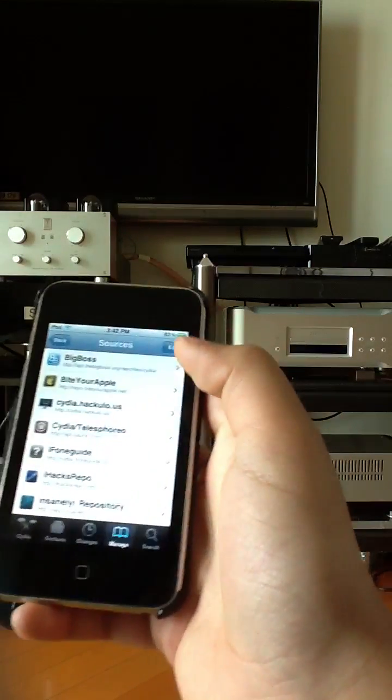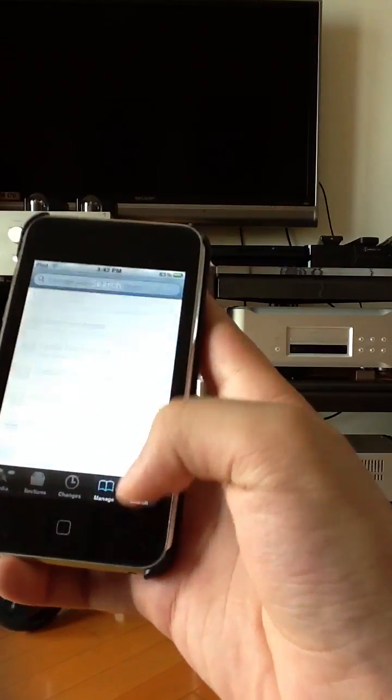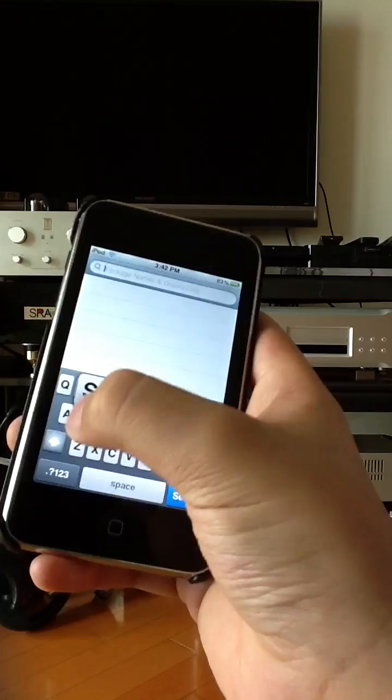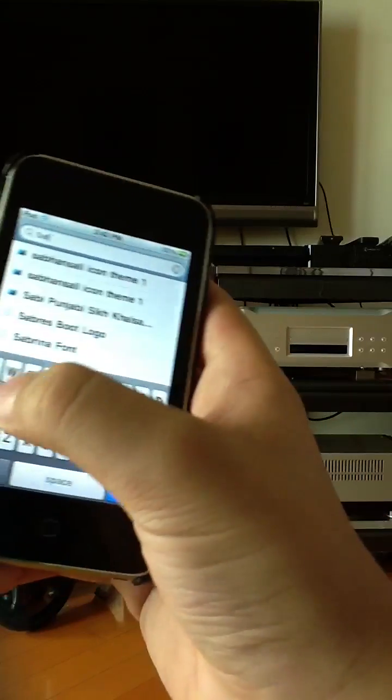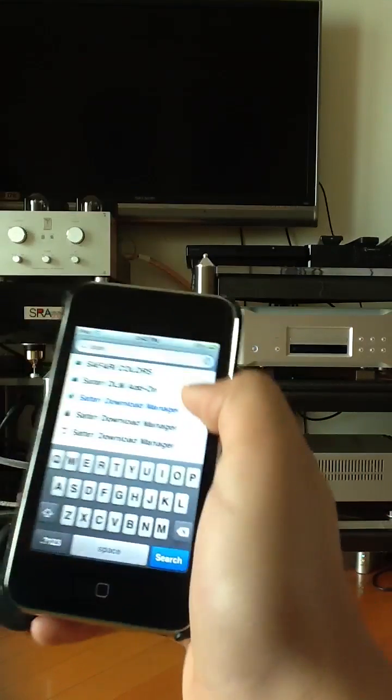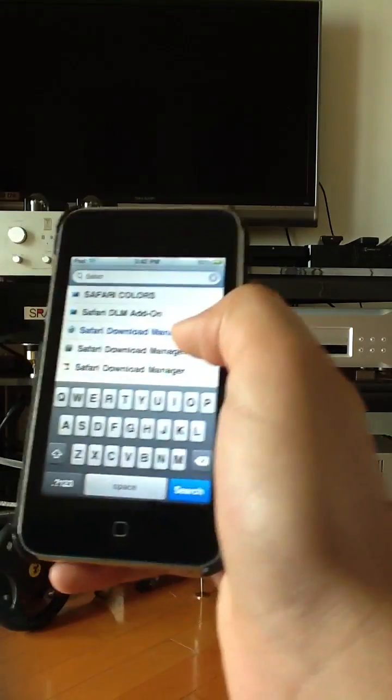What you're gonna do is search Safari. It should come up on Safari Download Manager.